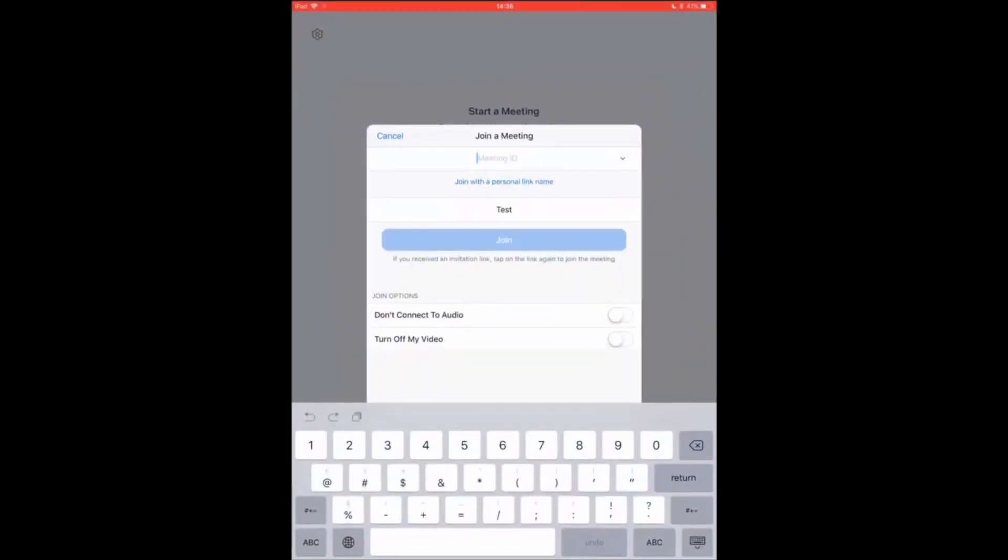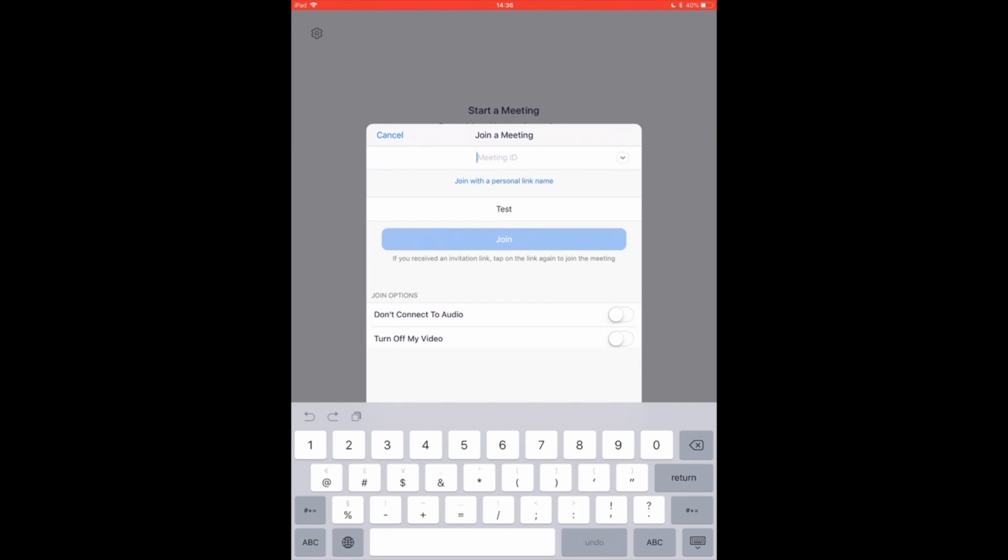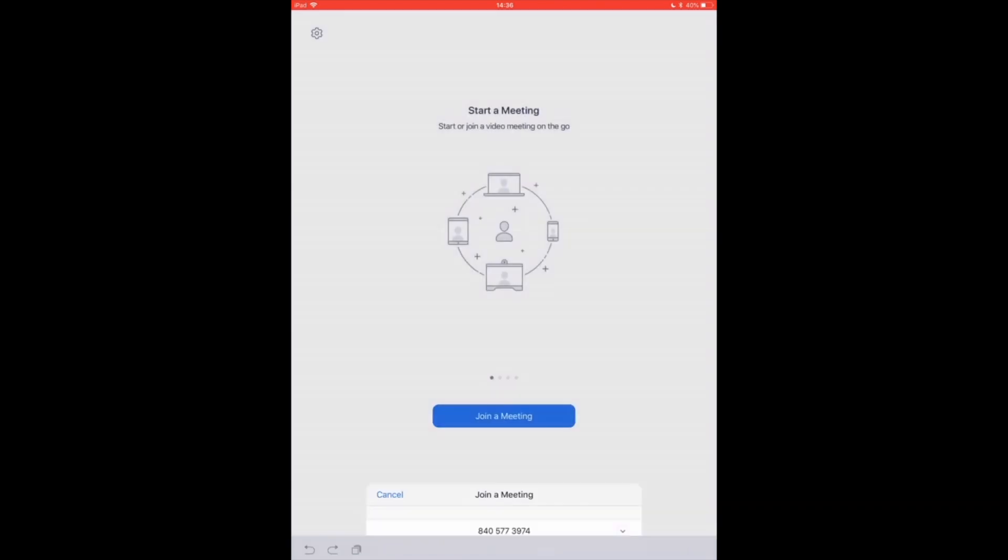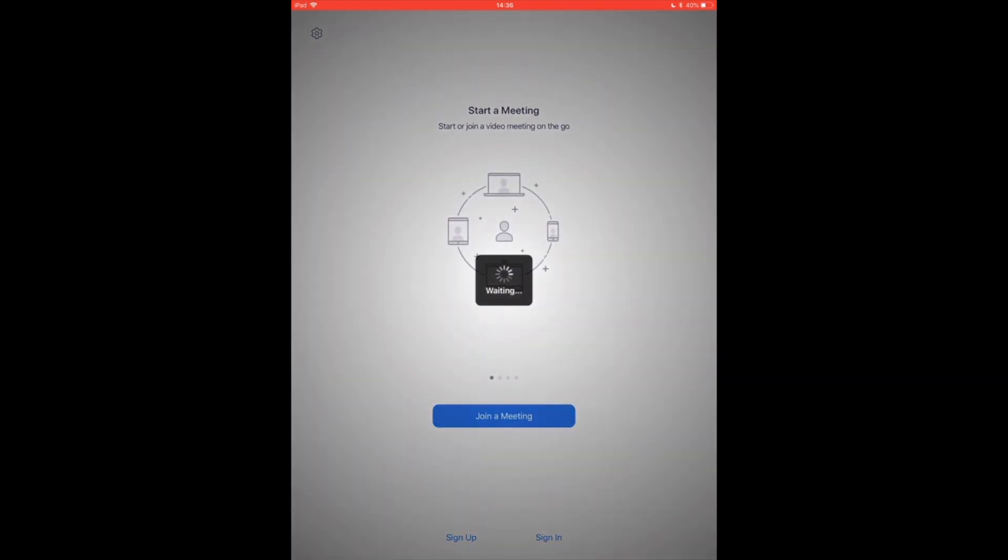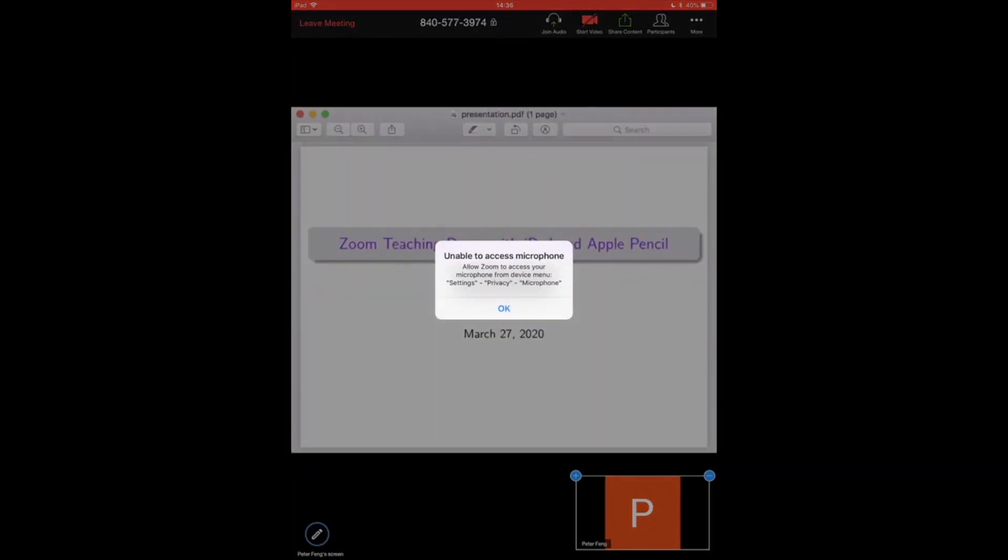Now we're at our iPad side. First we open Zoom and then we enter the meeting ID which is 8405773974. You don't want to connect to audio and you want to turn off your video. Join the meeting.